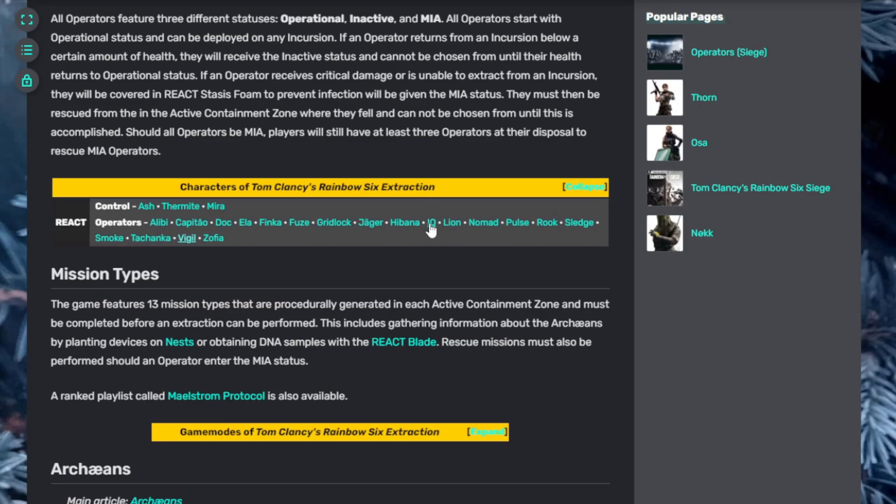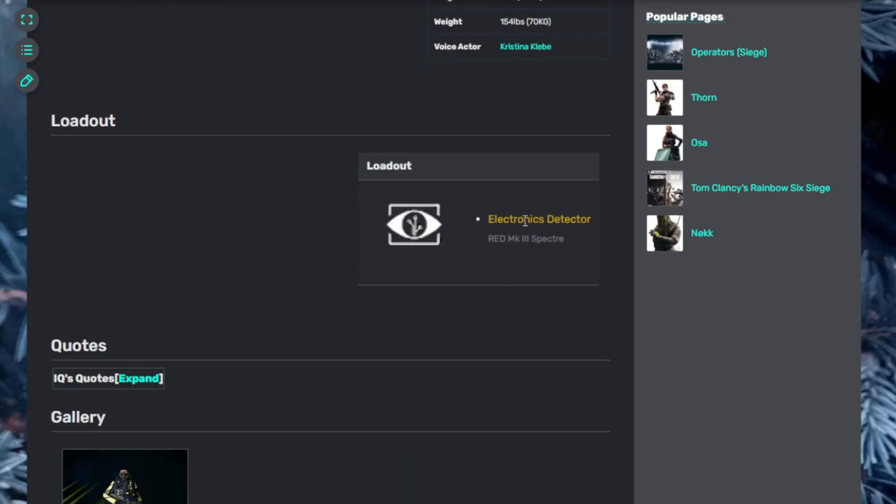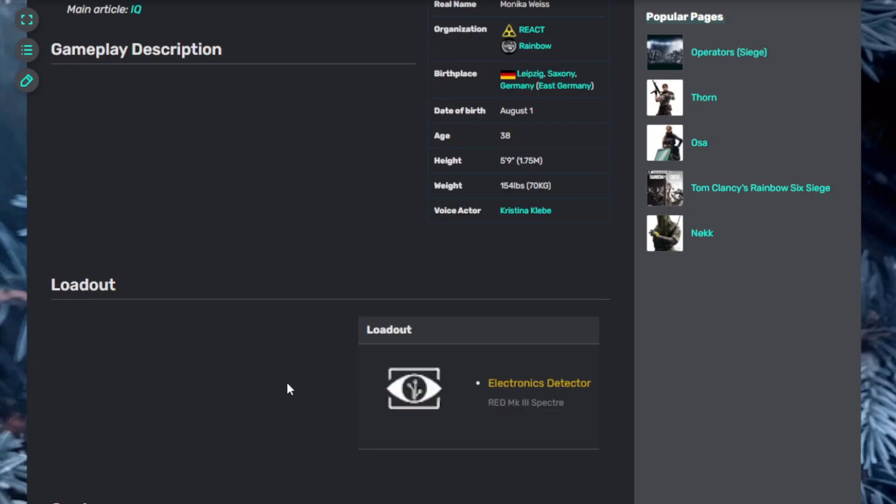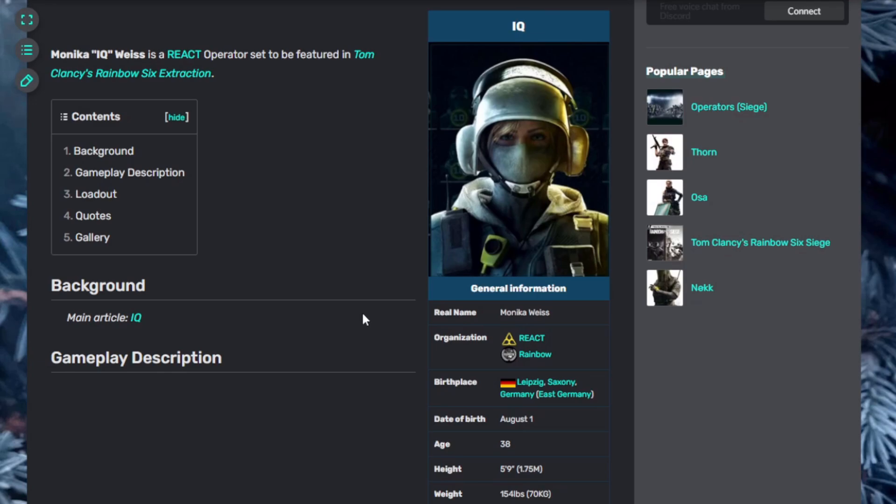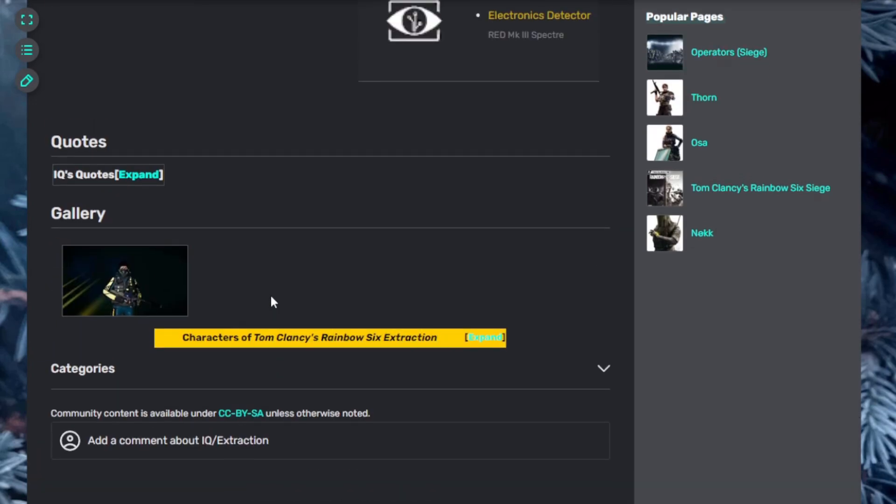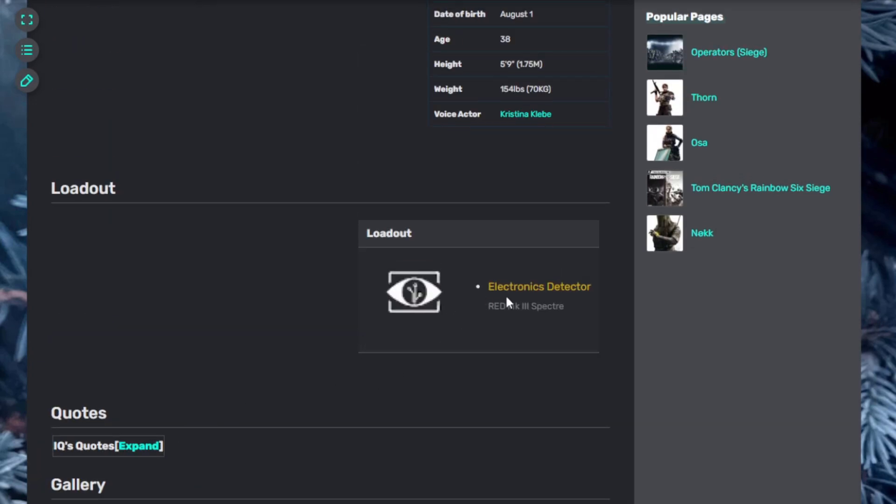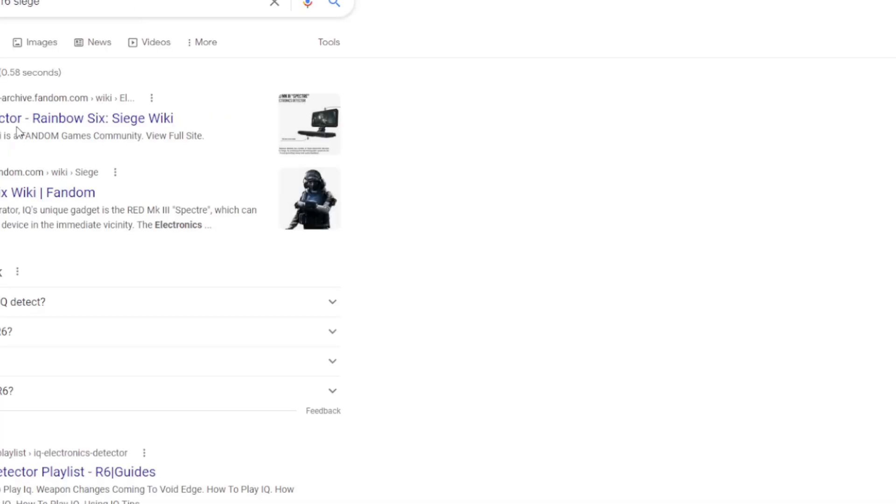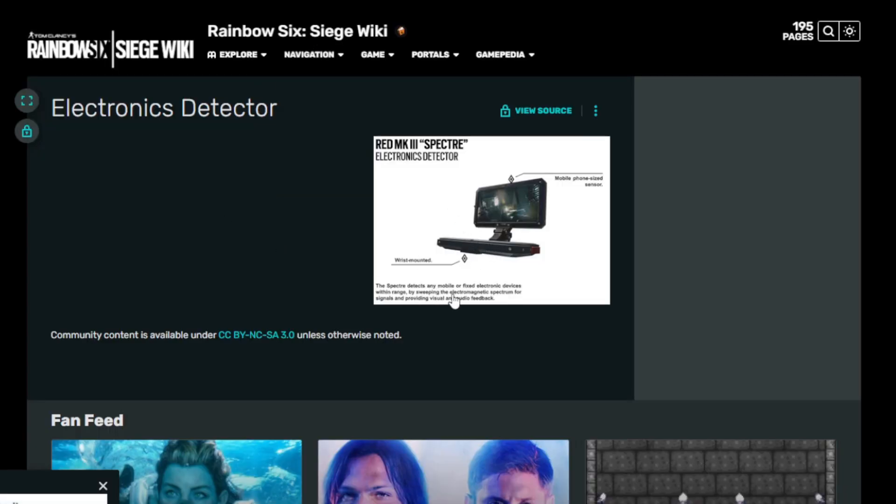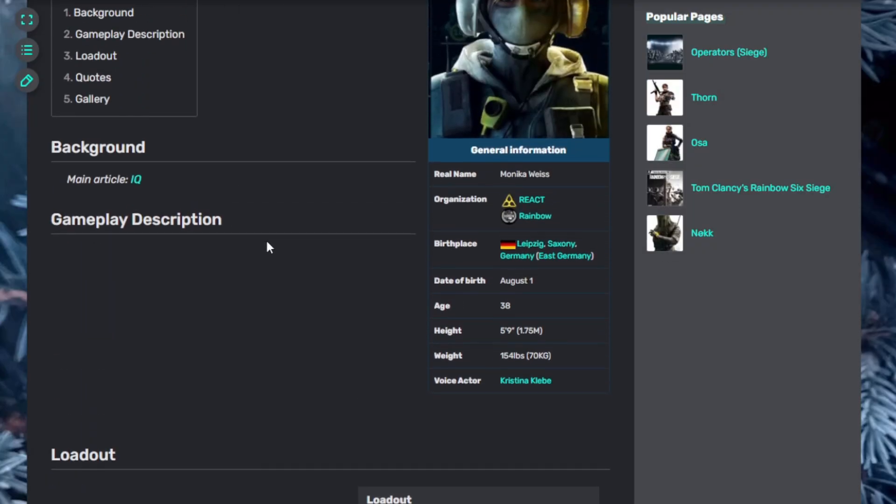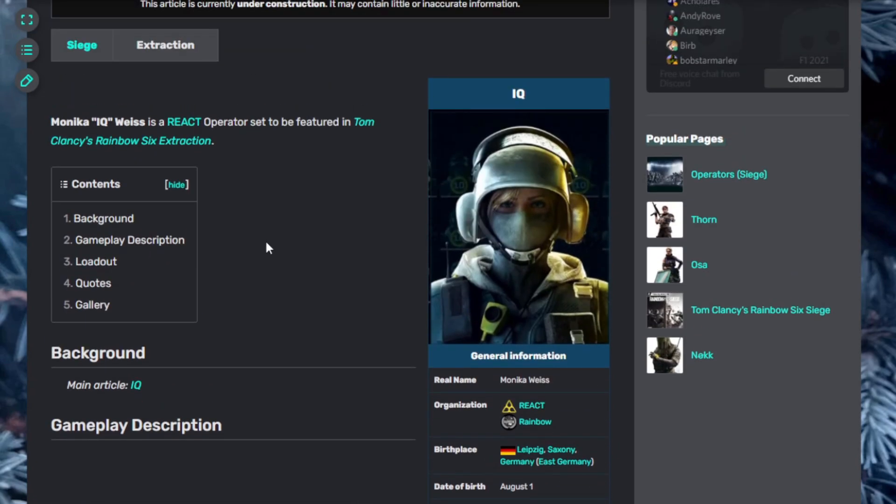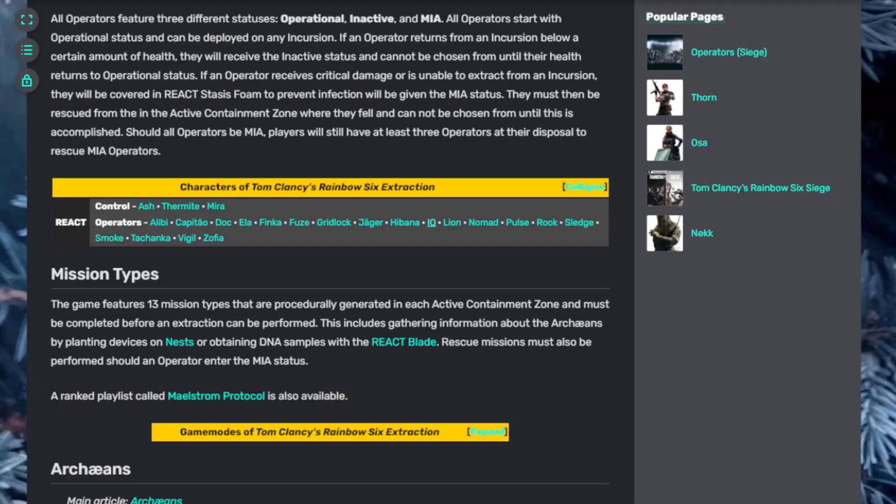Let's jump into IQ. IQ's loadout is not talked about here, but she has an electronics detector. Of course, I haven't played Siege, so unfortunately I can't give you more information on that. But if you know, you know. I actually don't. Let me look up the electronics detector for R6 Siege. The inspector detects any mobile or fixed electronic devices in range by sweeping the electromagnetic spectrum. I'm not sure if that's going to be beneficial for Rainbow Six Extraction, but we'll have to find out. I'm not sure what the starting weapon is for IQ, but those who play Siege probably have an idea.